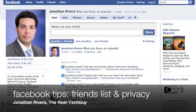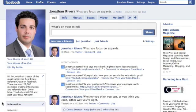Hey everyone, Jonathan Rivera here, The Real Tech Guy. Welcome to the Facebook Tips video. Today I'm going to cover one of the most popular questions I'm asked, and that's how to create friends lists and how to limit permissions.